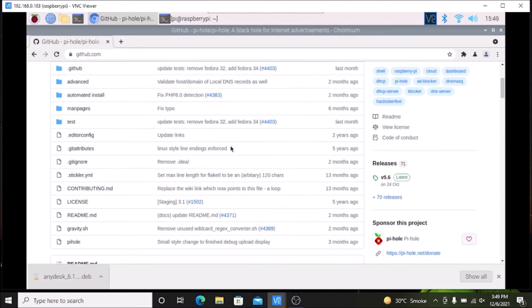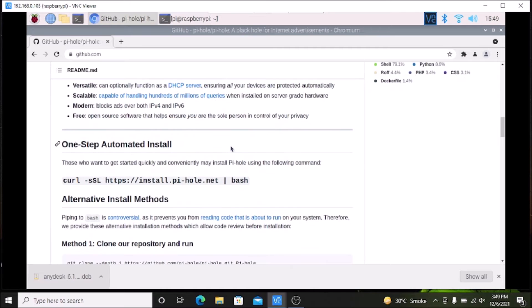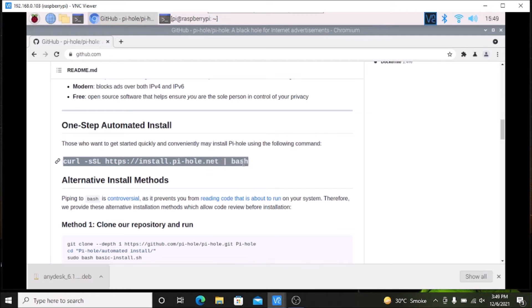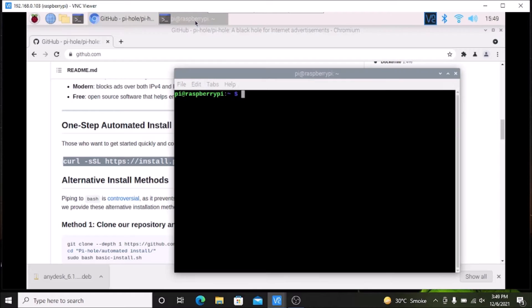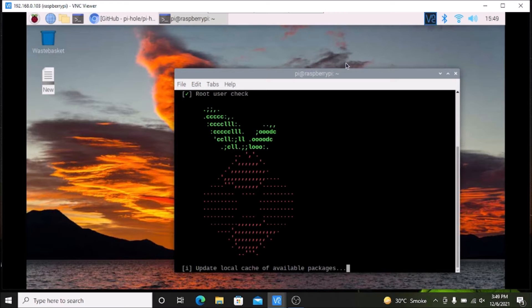Simply scroll down until you see the one-step automated install. We are going to copy that link, open the terminal, paste that command inside the terminal, and simply hit Enter. It will start the installation process.